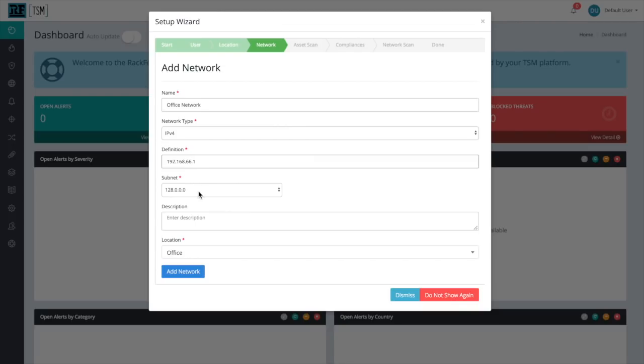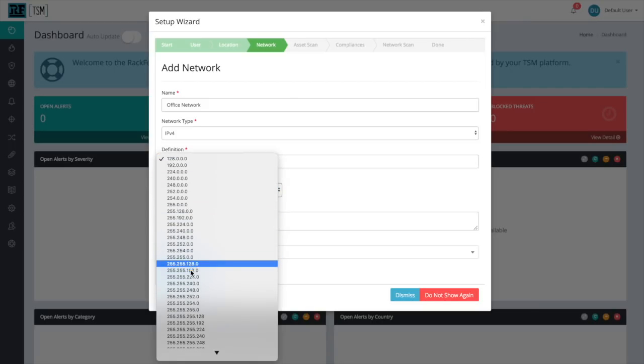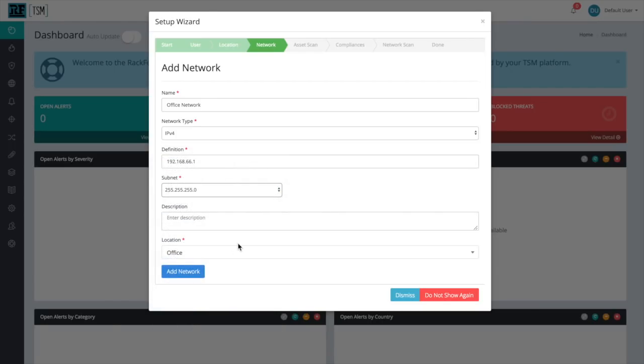Don't forget to choose the correct subnet mask. For most networks, this will be 255.255.255.0. You can see that location has already been prefilled as office, and that's exactly what we want.